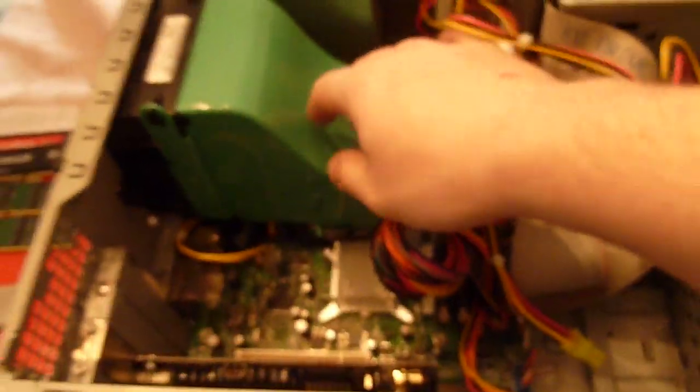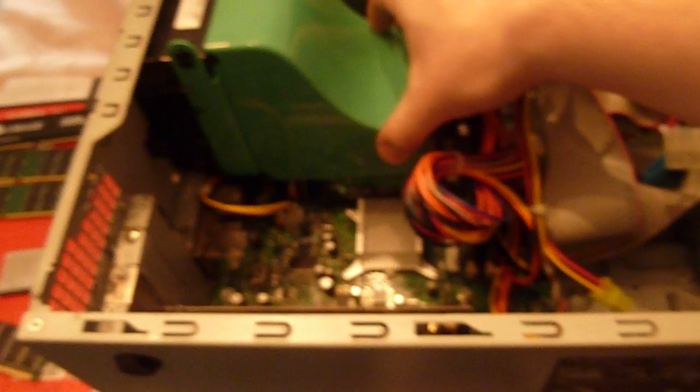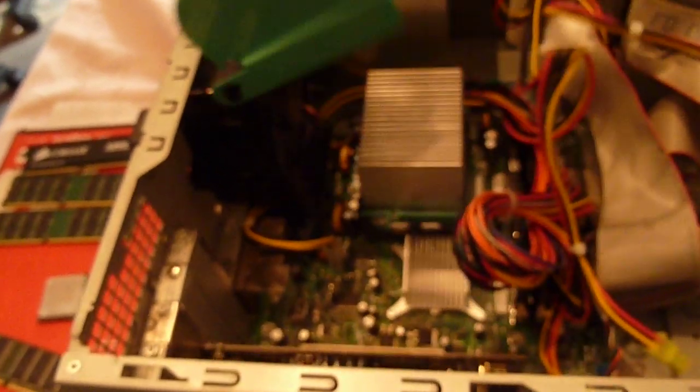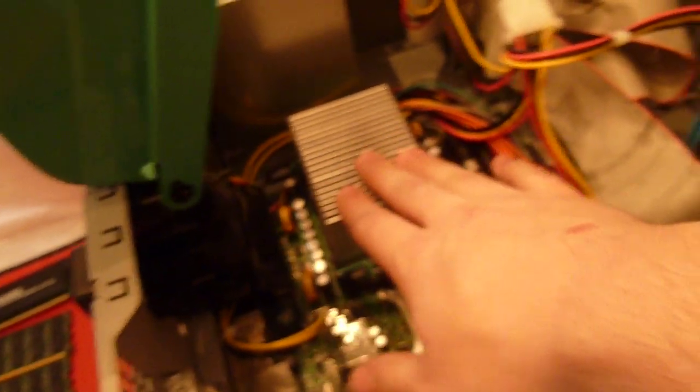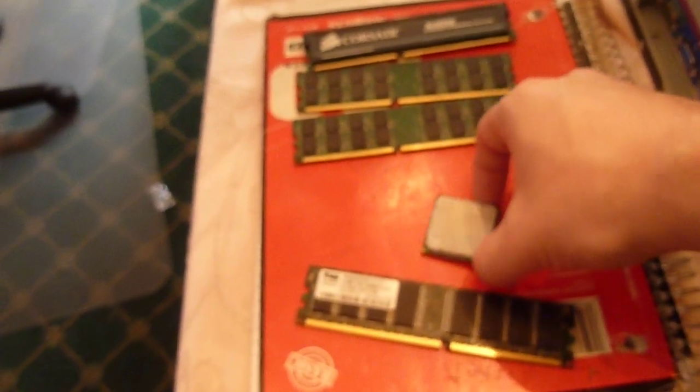I was able to upgrade the processor, which is in this thing over here, to a Pentium 4 3 gigahertz. It used to have this Celeron 2.6 gigahertz.